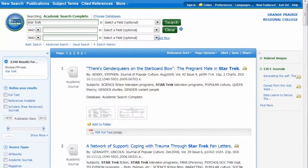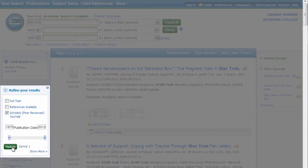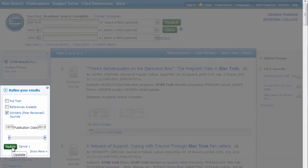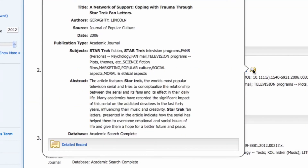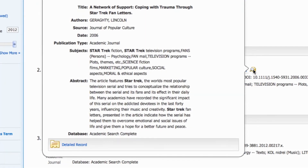The captain asked for peer-reviewed articles — I forgot about that. You can limit to peer-reviewed articles right here. I think the captain might like this one. To get more information about the article, mouse over the magnifying glass. You'll get an abstract, which is a summary of the article.